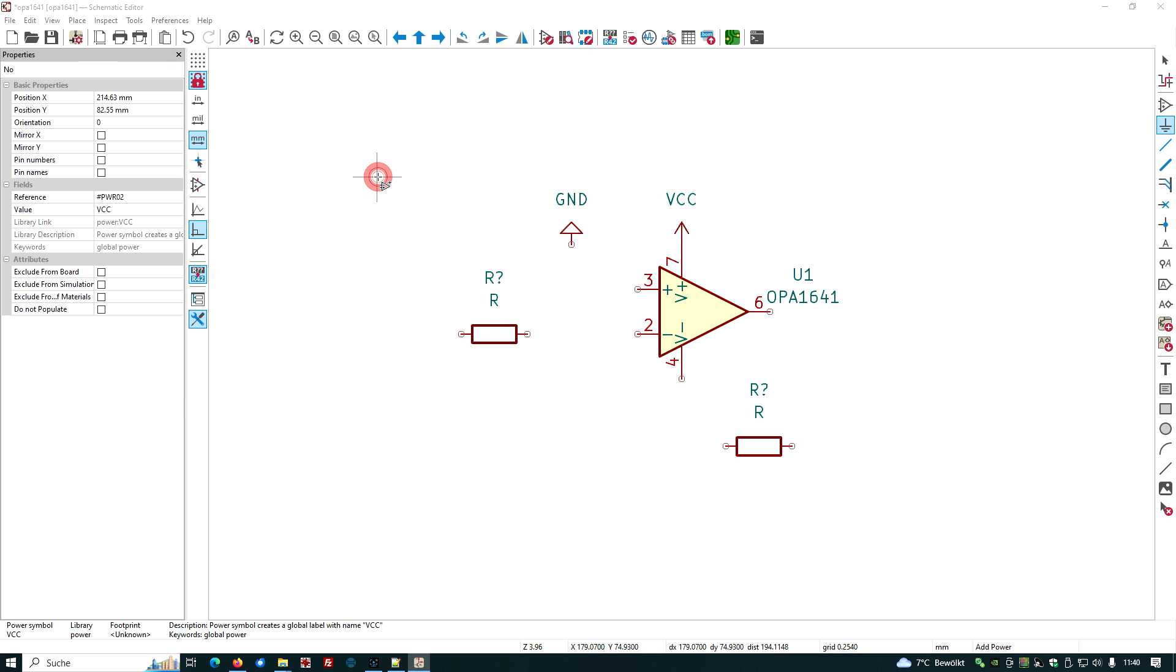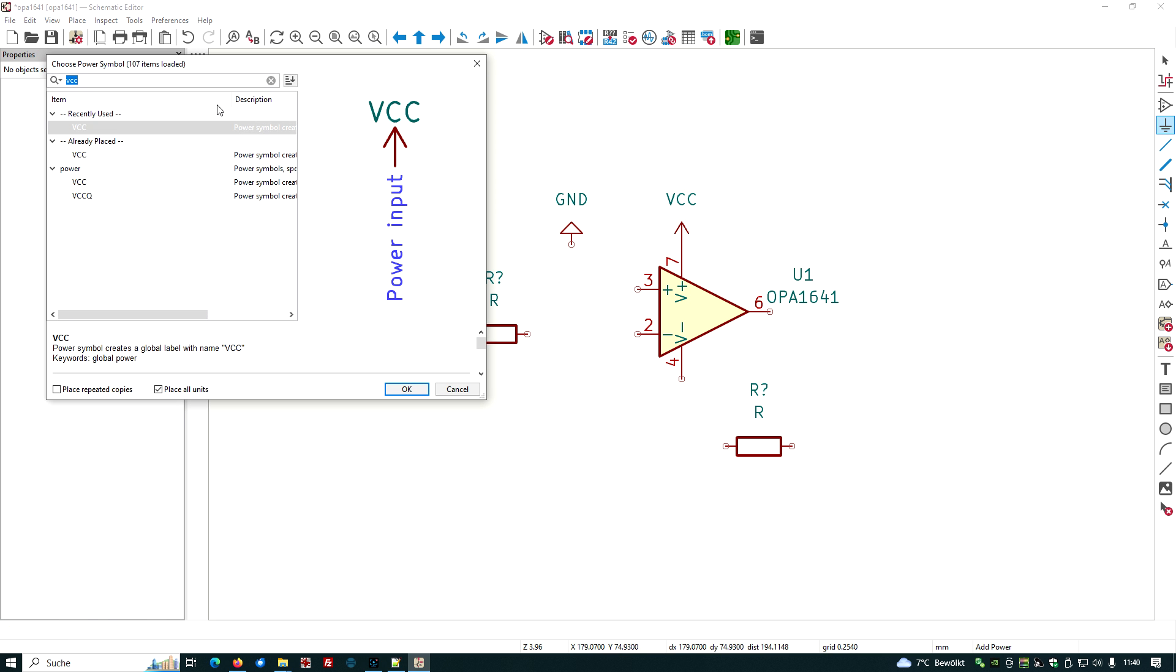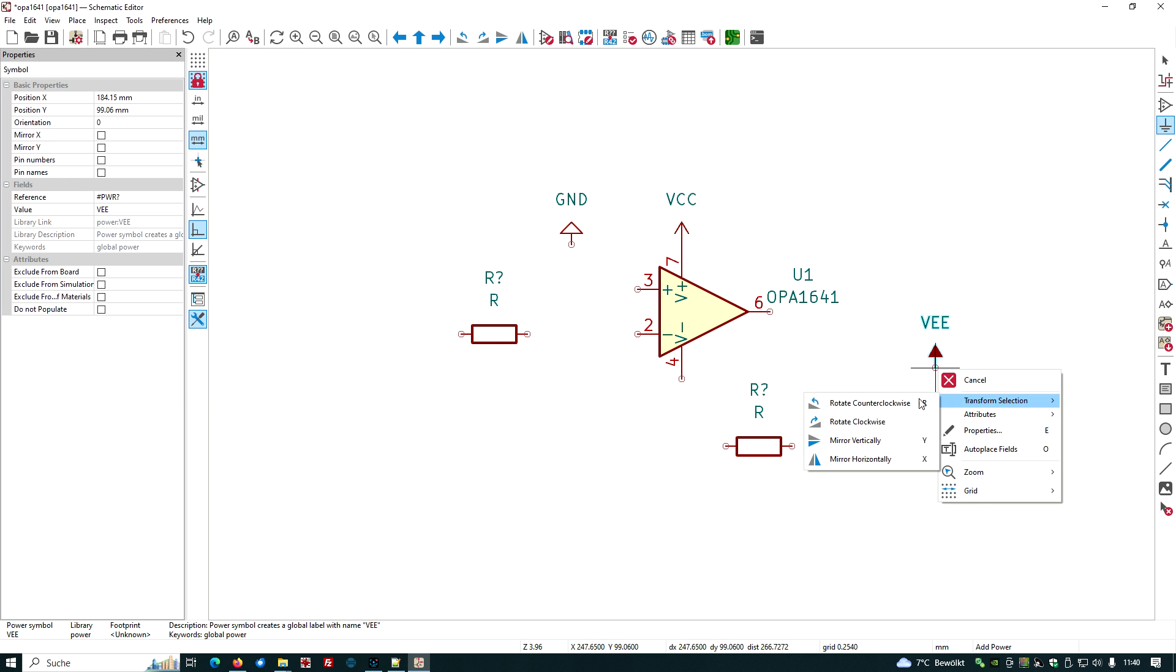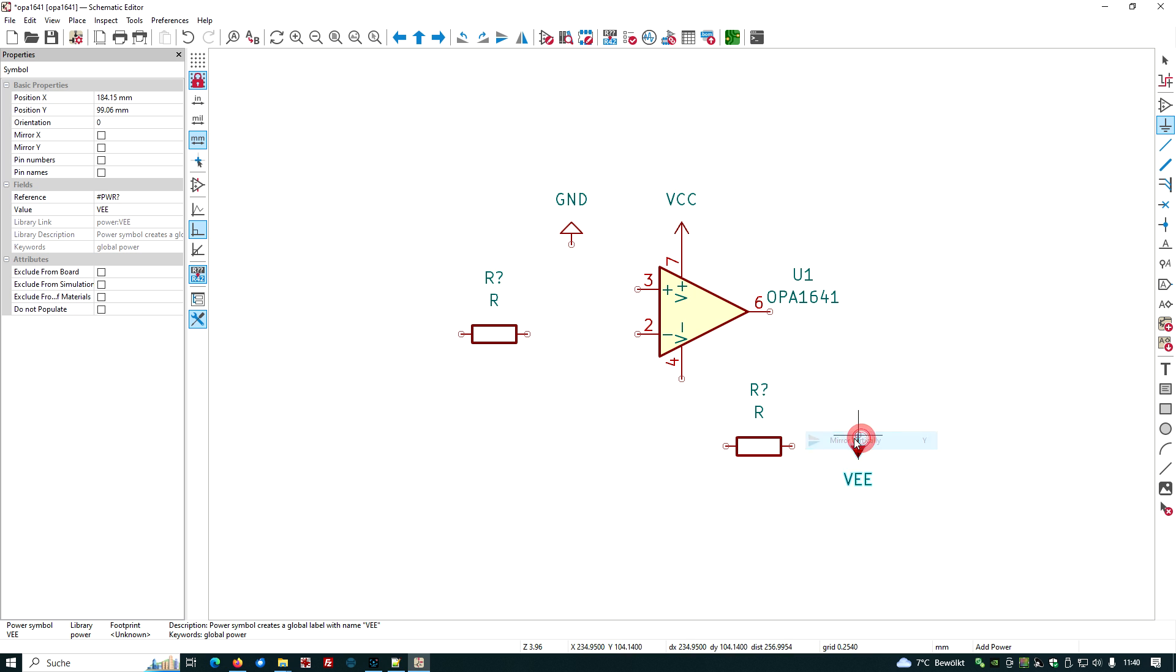We want another power symbol, let's look for the VEE symbol. Let's turn it around, right mouse click, transform selection, mirror vertically, put it here.